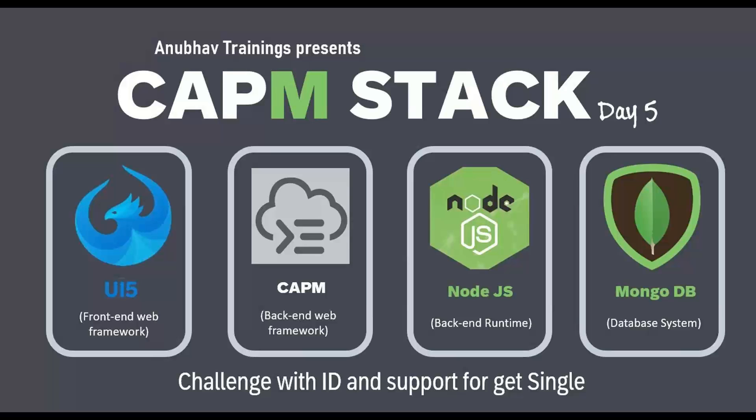In this series of videos, we have learned by far how to set up your free MongoDB database in Mongo Cloud database as a service, set up your CAPM project, implement an insert and get all. We've also seen how to develop your code using VS Code. And now in this episode, we will see getting single record data by key.